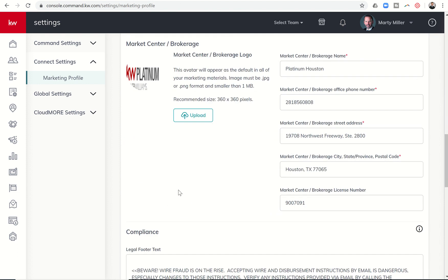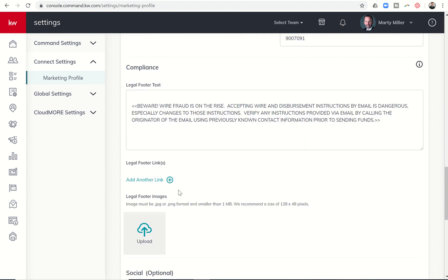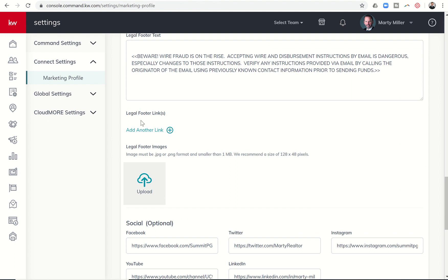you're going to see the new ability to now add legal footer links. You can add up to five links or legal footer images, and you can add up to five of these. You can see that the images must be smaller than one megabyte, and the recommended size is 128 by 48.